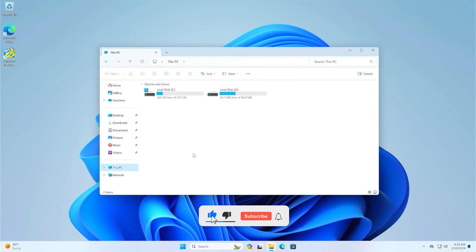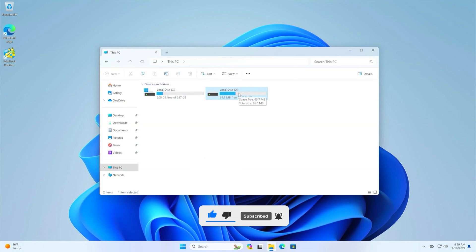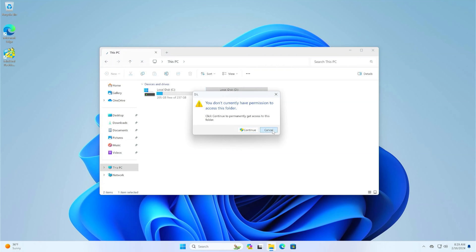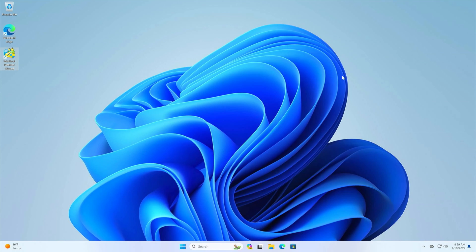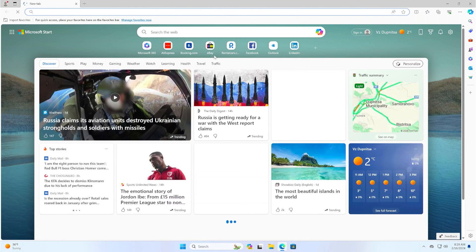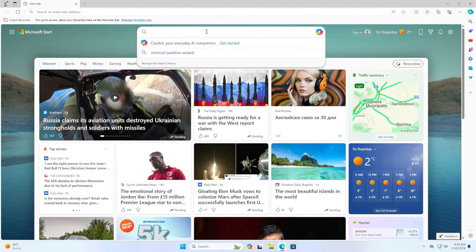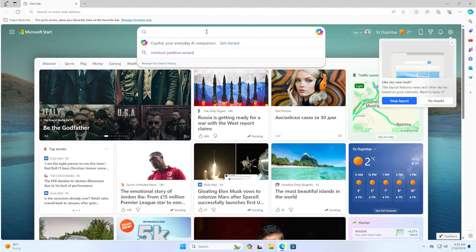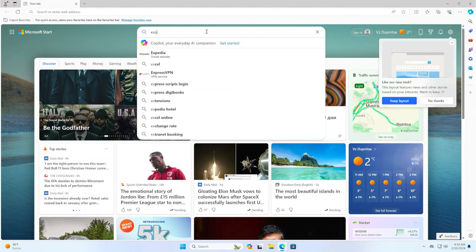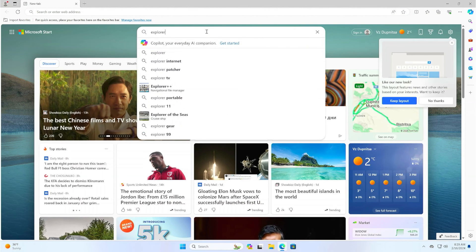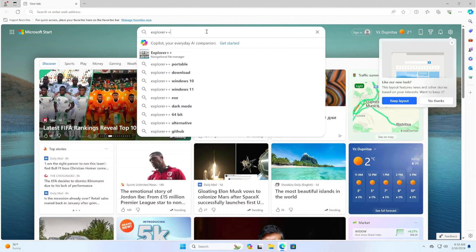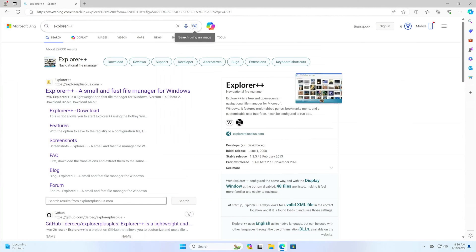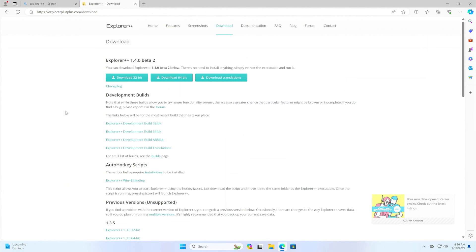Now we can see the EFI partition along with the Windows C partition. Unfortunately, Windows File Explorer can't open it, so we'll ask for help from another useful tool, and that's Explorer++. Go to the web and search for Explorer++. Download the version for your PC and unzip it.